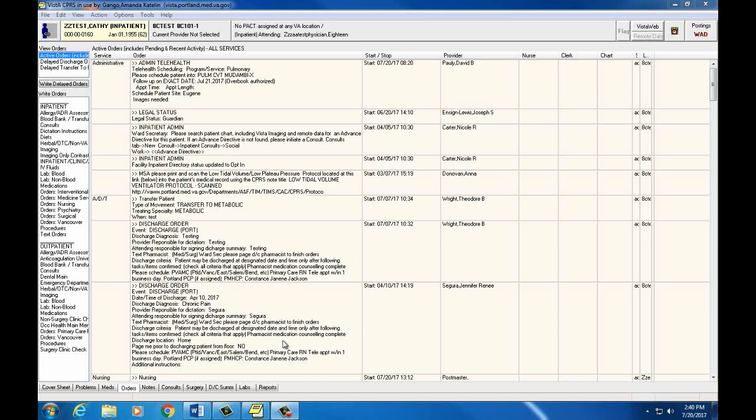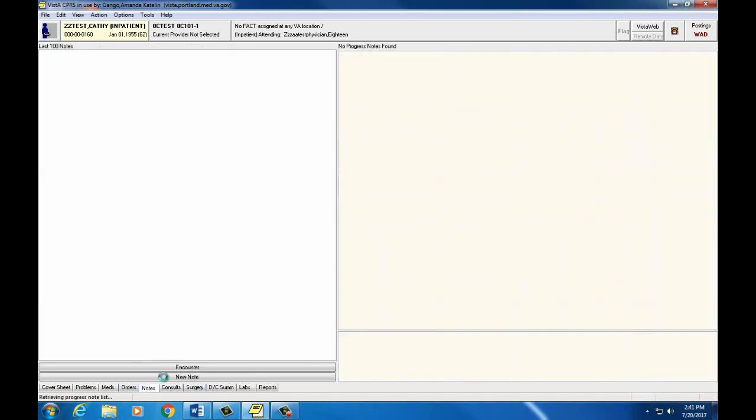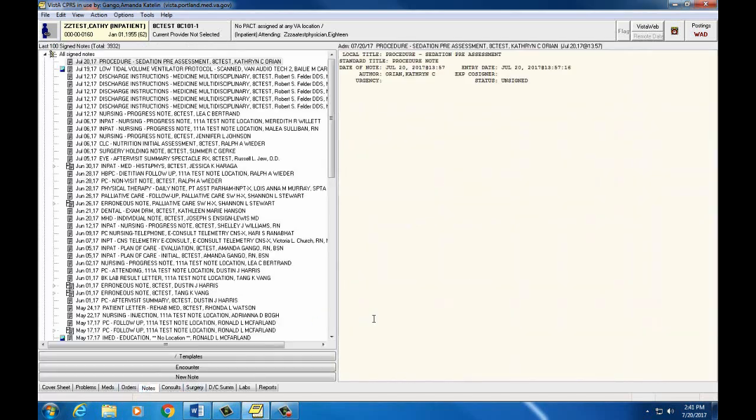Next, we're going to move on to the Notes tab. In the Notes tab, you can view all notes written on your patient by all members of the care team.